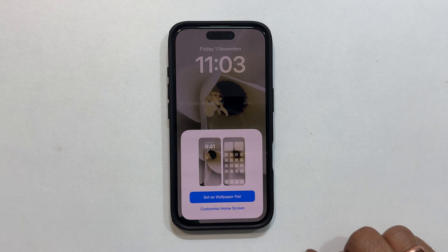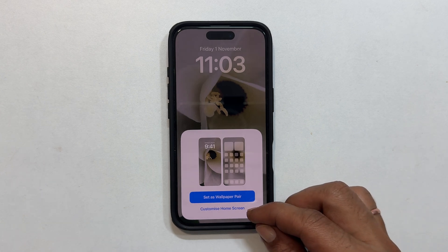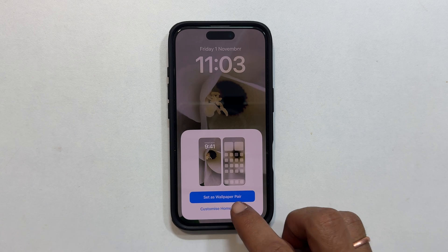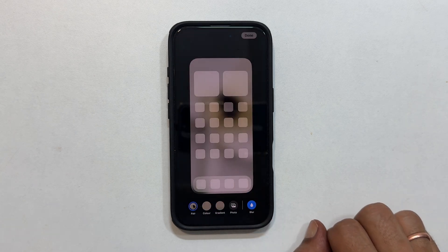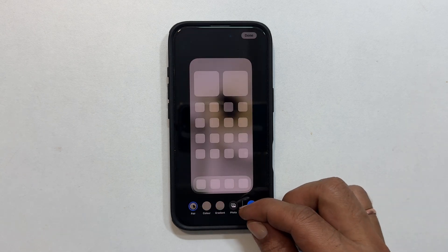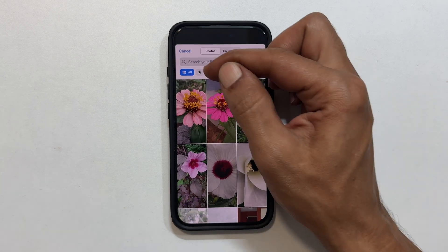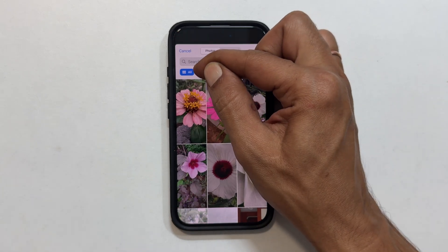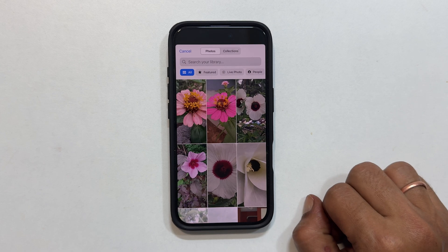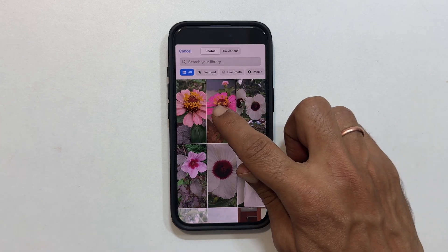To choose a different image as wallpaper for the home screen, tap Customize Home Screen, then tap Photos. Select All and choose the image for your home screen.